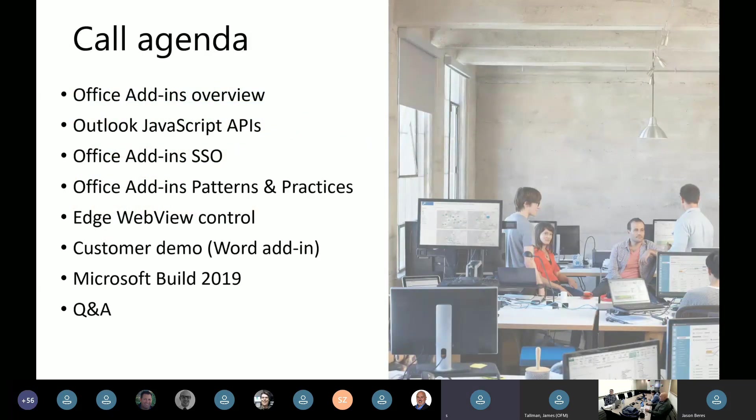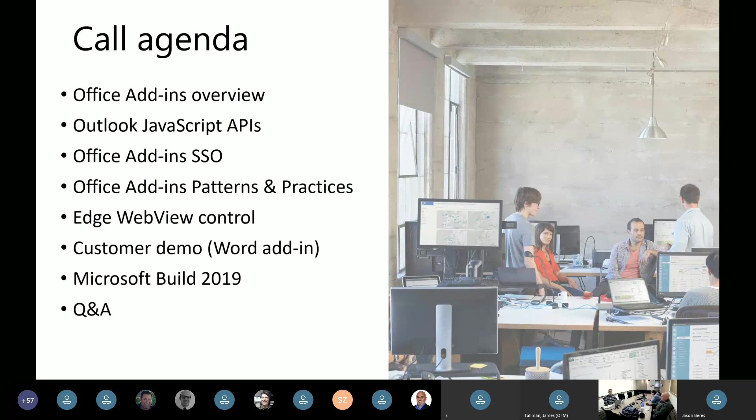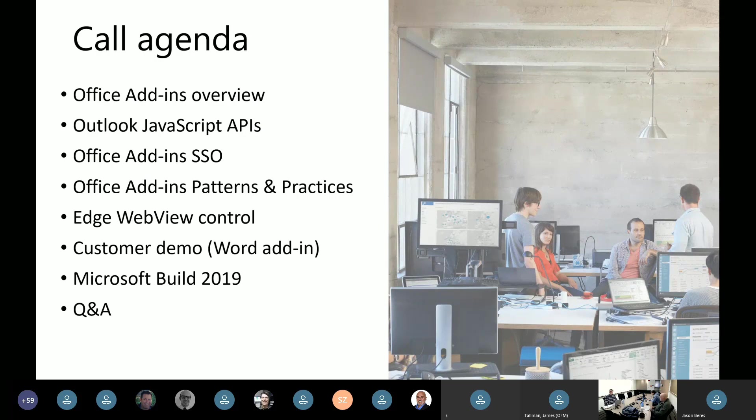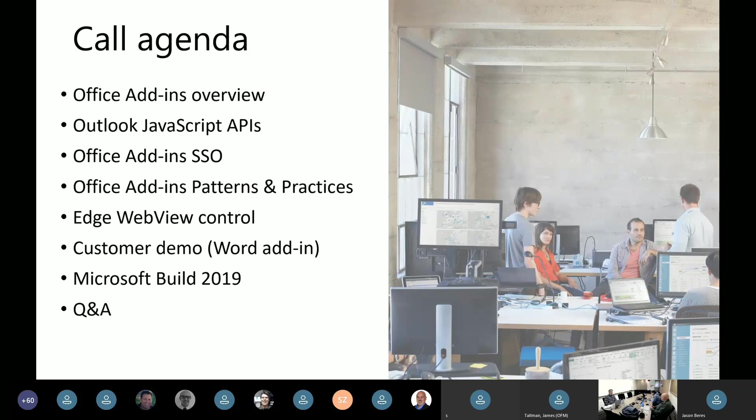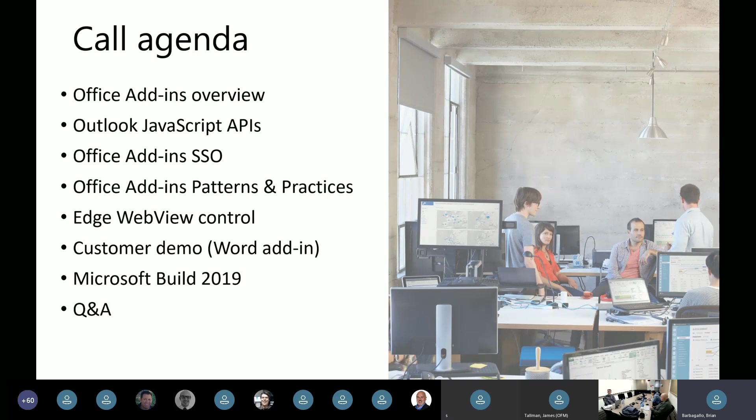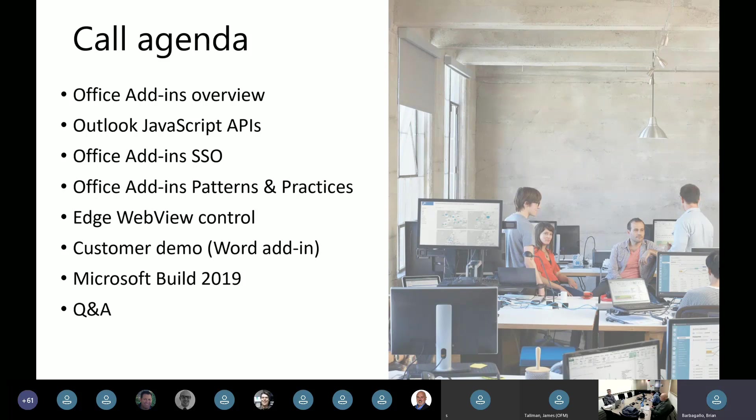One quick note before we get started, if you're not presenting, please go ahead and mute yourselves so that we don't get any background noise there. All right, so we've got a really full agenda today. We'll start with a quick overview of Office add-ins as we always do. Sahail is here to talk about what's new and what's coming soon with the Outlook JavaScript APIs.